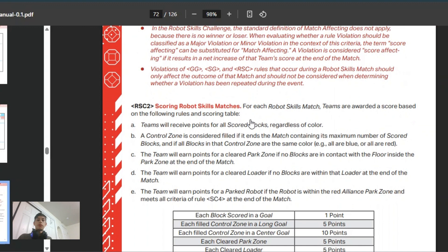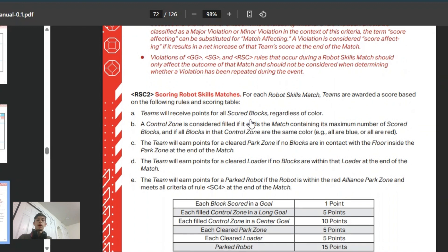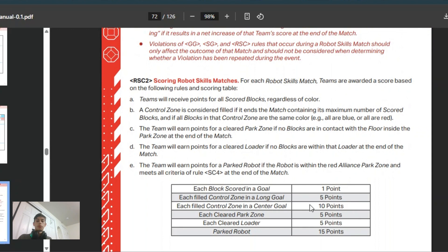More specifically, all of the blocks count as scored for you, and each block only counts as one point. Then you have the controlled zones, which are each worth 5 points for the long goals, and then the center goals are worth 10 points each, which is kind of interesting.